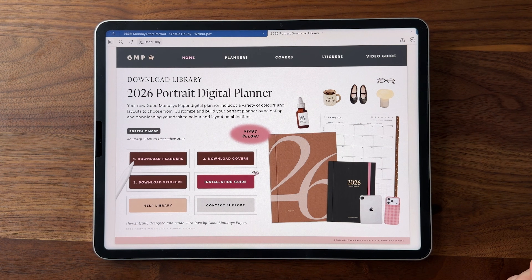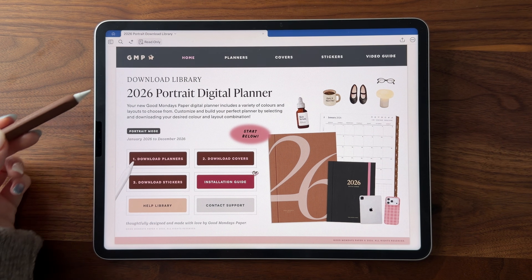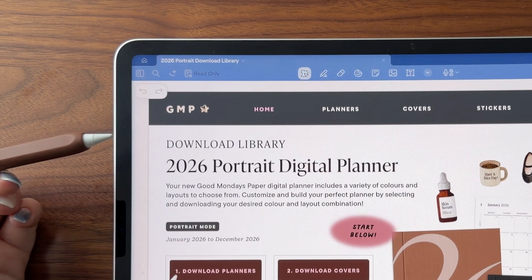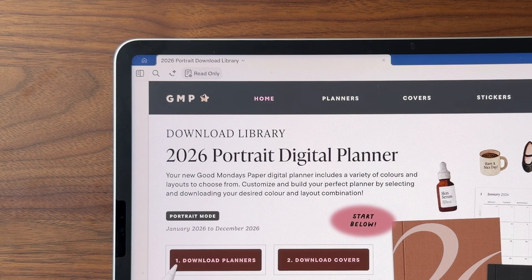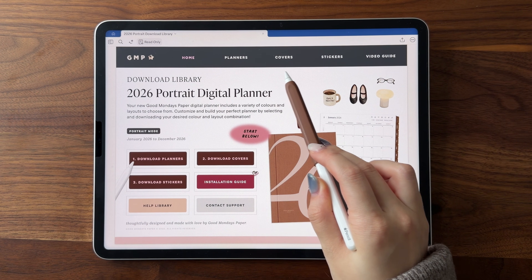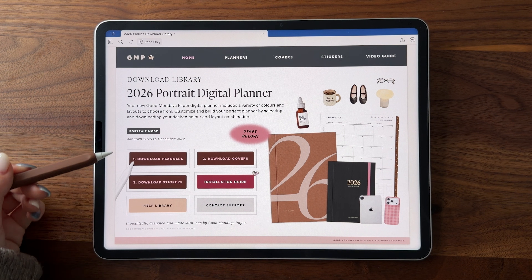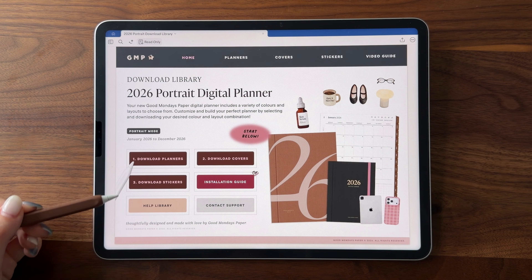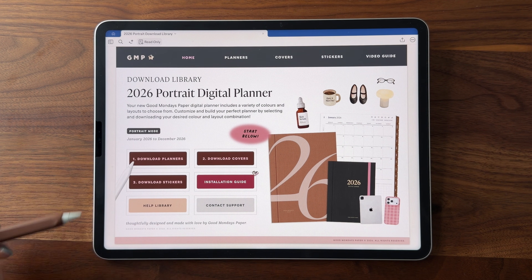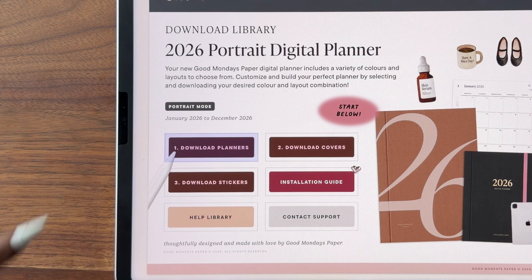Once the download library is in GoodNotes, make sure you have read-only mode turned on so you can tap on hyperlinks to navigate through it. At the top, you have navigation to jump to different parts of the download library, as well as more links on the left. To begin the guided process for downloading your planner, tap on the download planner button.